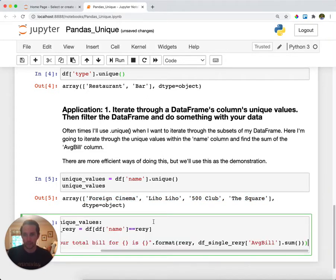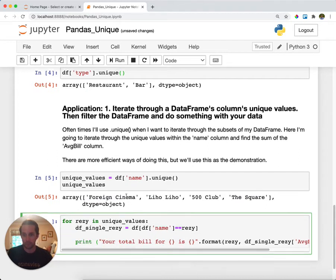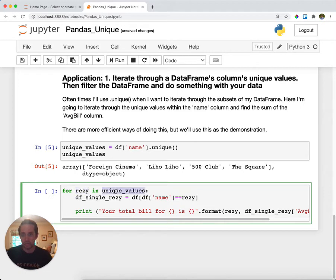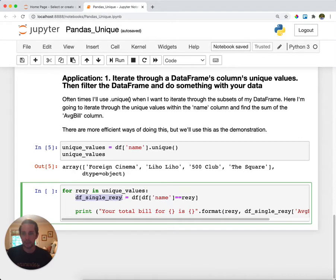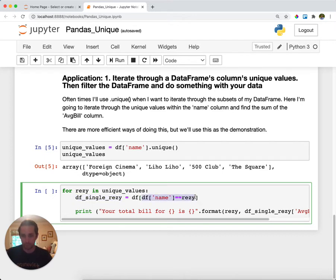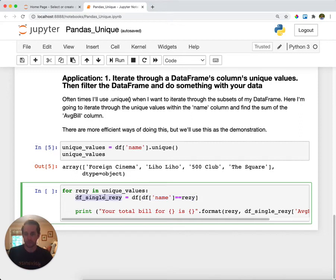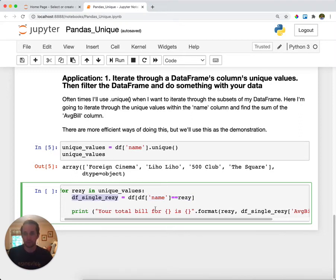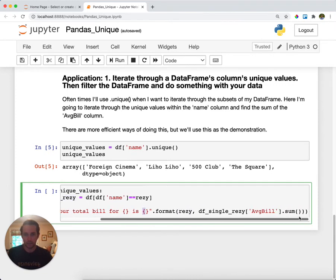And then what I'm going to do is I'm going to do a for loop. And so what I'm going to do here is I'm going to say for resi, which is restaurant, in unique_values, so for each one of these values right here, I'm going to create a single DataFrame that's one of the single restaurants. And so I'm going to say I'm going to filter my DataFrame for where the name equals resi and then filter my DataFrame for that and store it within a single value here.